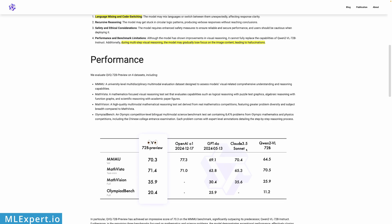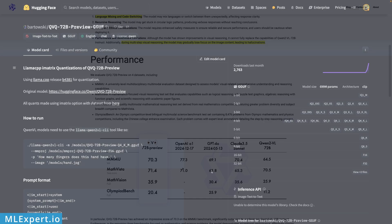Claude 3.5 Sonnet, GPT-4o, GPT-4o1. These are the scores as you can see on the different benchmarks, and it appears that the QVQ model is performing roughly around Claude 3.5 level.